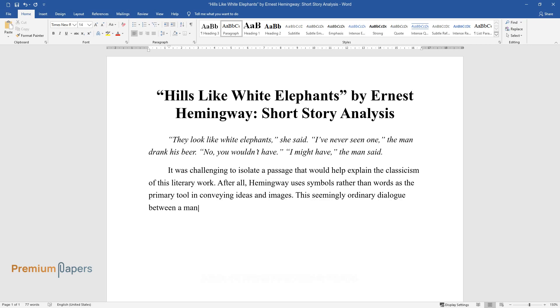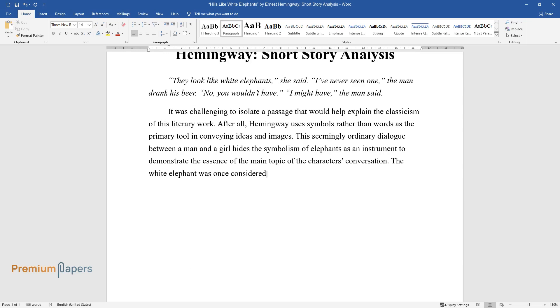This seemingly ordinary dialogue between a man and a girl hides the symbolism of elephants as an instrument to demonstrate the essence of the main topic of the character's conversation.